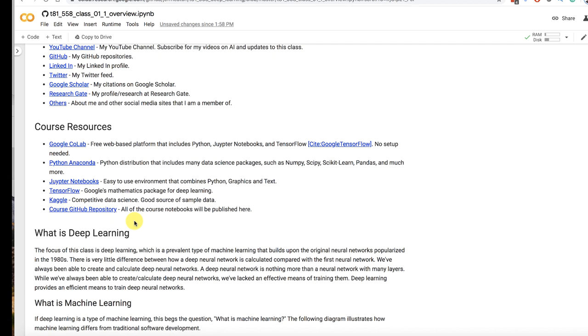Fundamentally deep learning is neural networks and it is simply additional training techniques that came on right around 2006 and beyond that finally let us create neural networks that had a lot of layers and train them effectively. But fundamentally deep learning is neural networks trained by gradient descent type algorithms and that's really it.